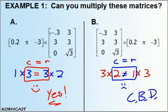So again, check the dimensions of our matrices — we're looking for the columns and the rows.